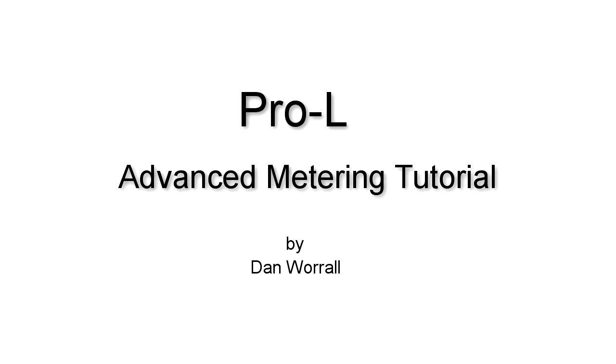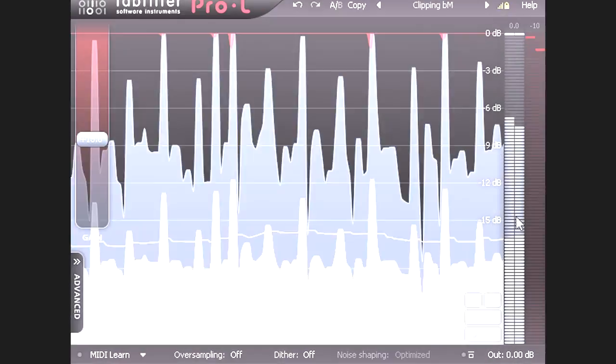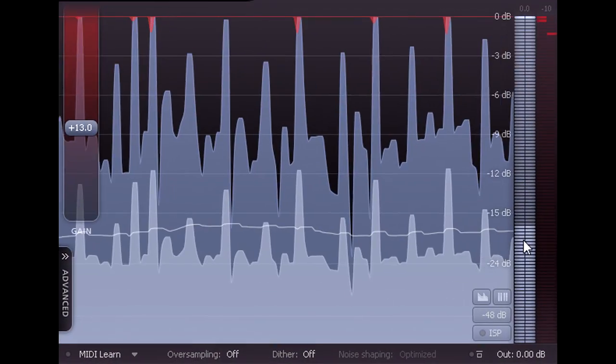Hi, and welcome to this tutorial which will cover the more advanced metering features of Pro-L. Pro-L's meters display both peak levels and RMS levels on the same scale.